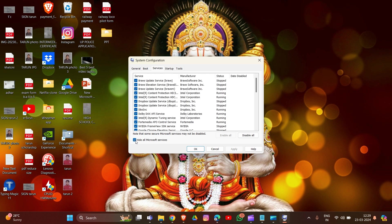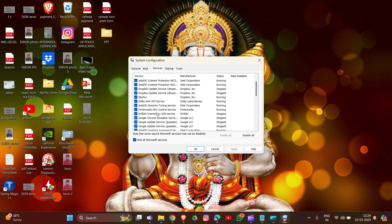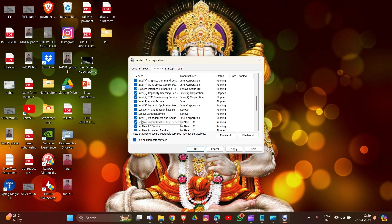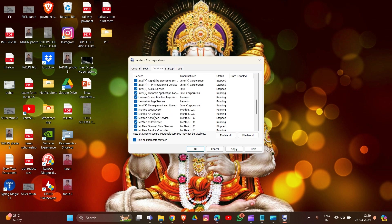In the pop-up window, go to the Services tab and check the box next to Hide All Microsoft Services. Now uncheck all services except those belonging to your hardware manufacturers like Realtek, AMD, Nvidia, and Logitech. Then click OK to apply the changes.